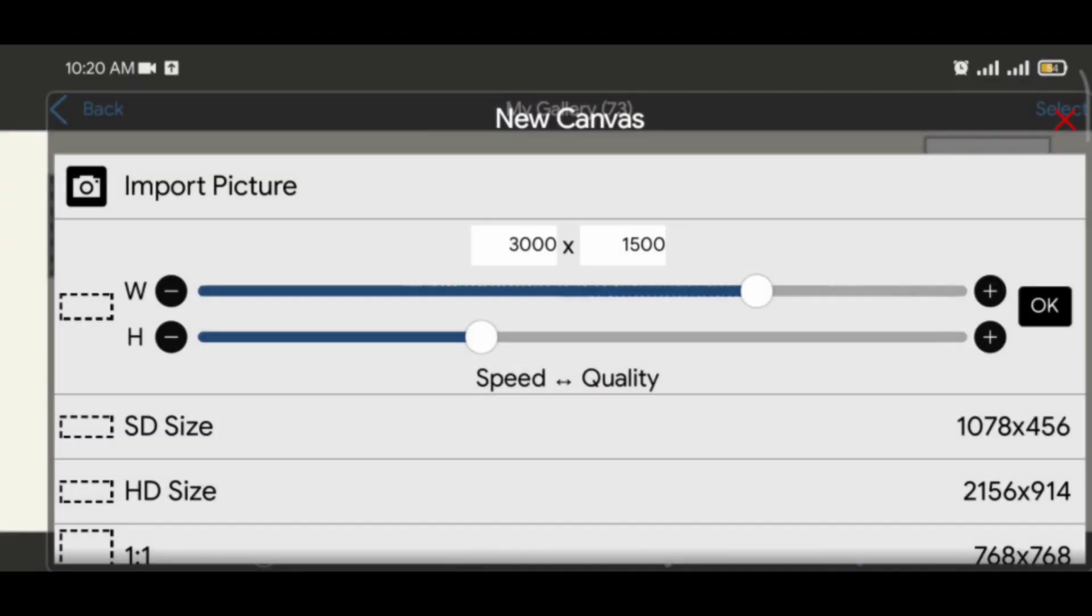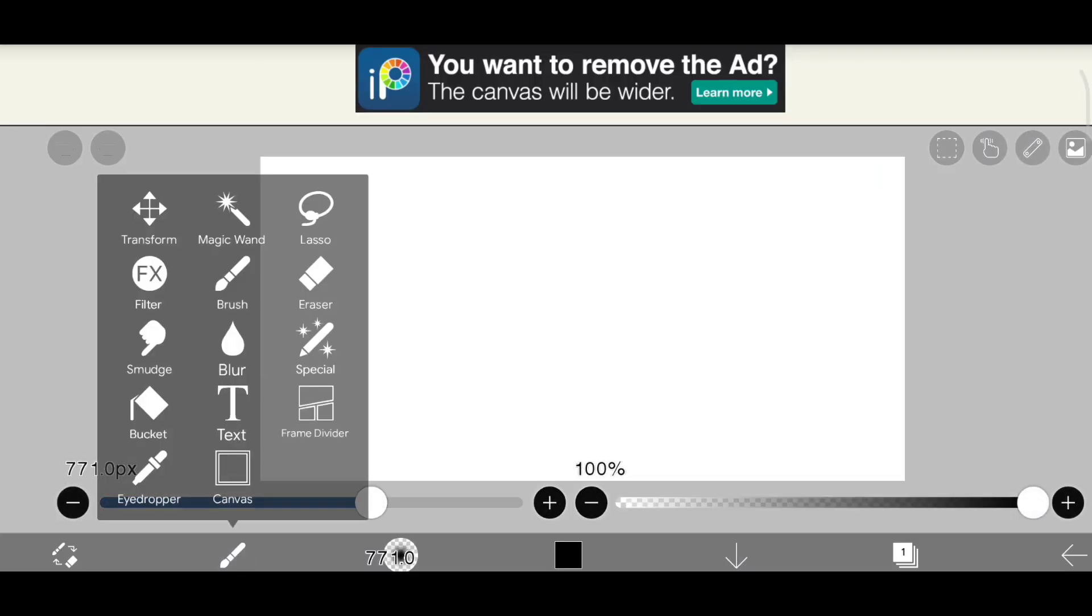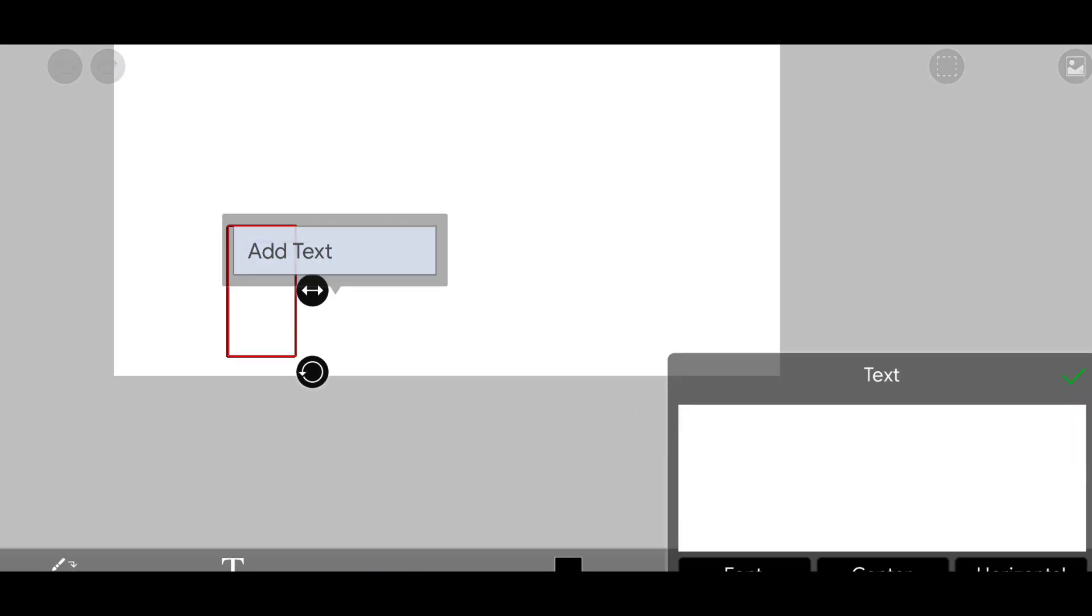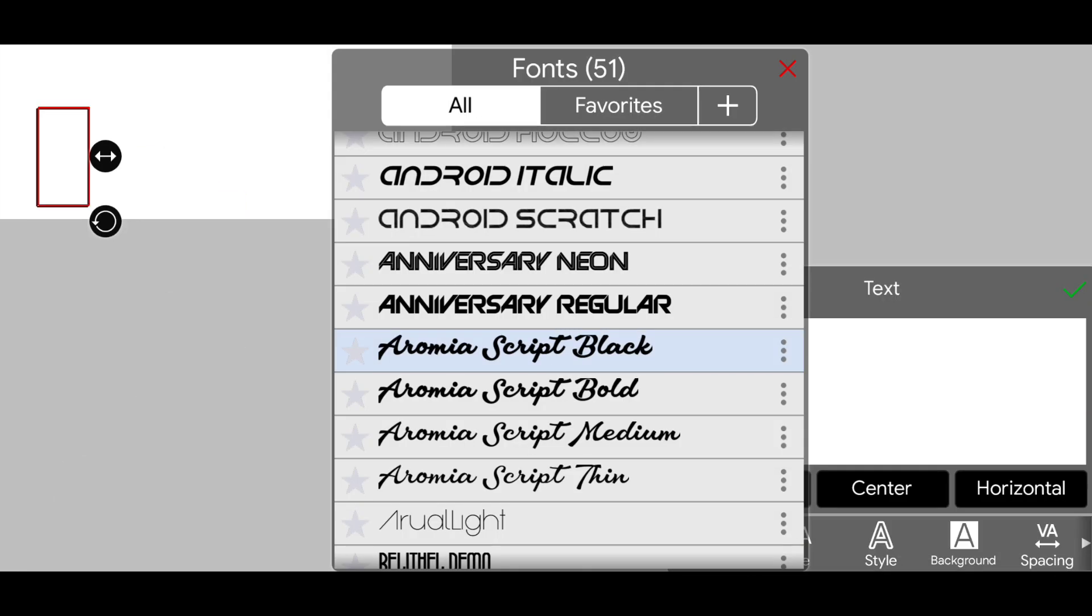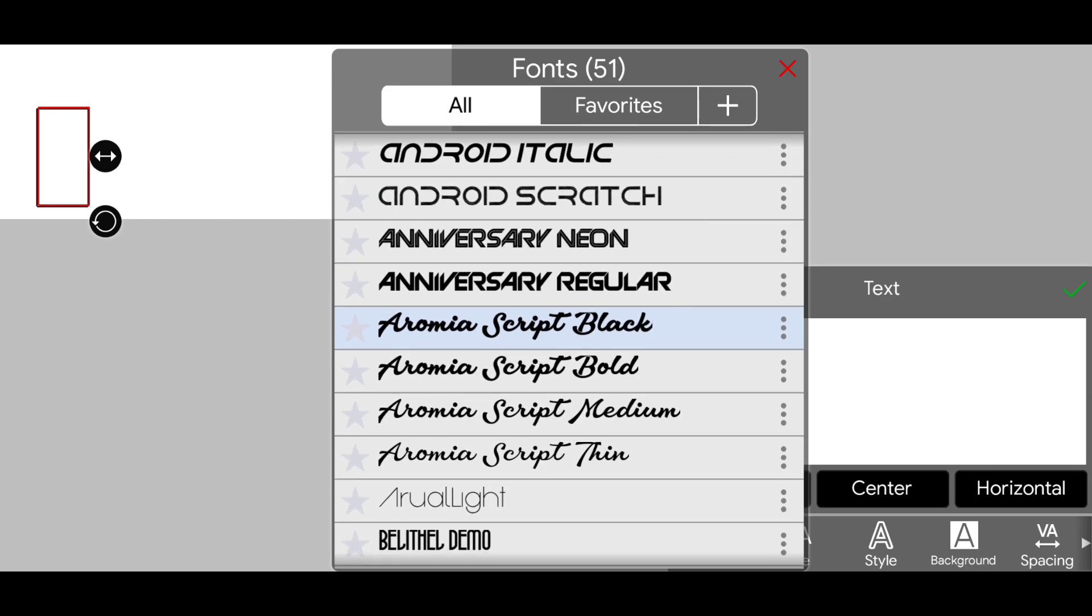First select resolution according to your device. Then select the text tool and add a text. I am using a Remia script black font.